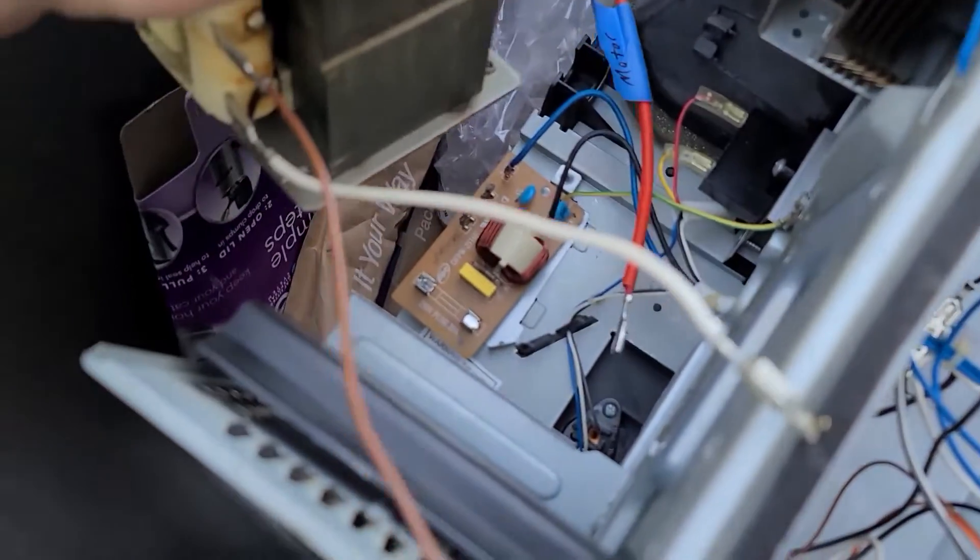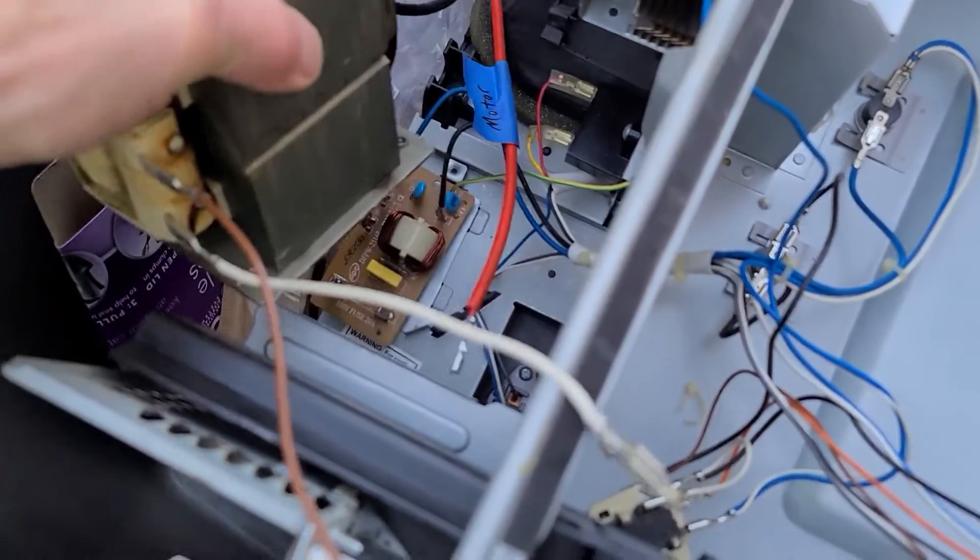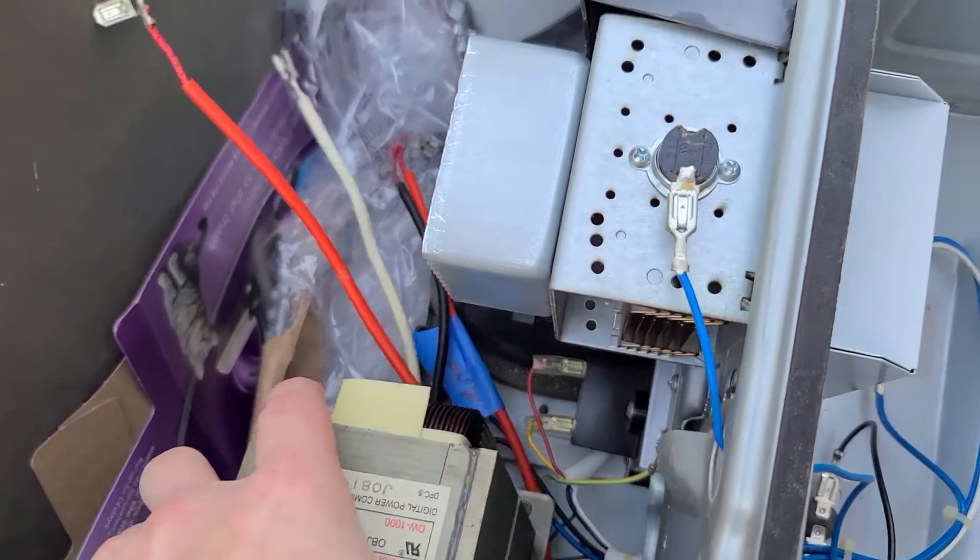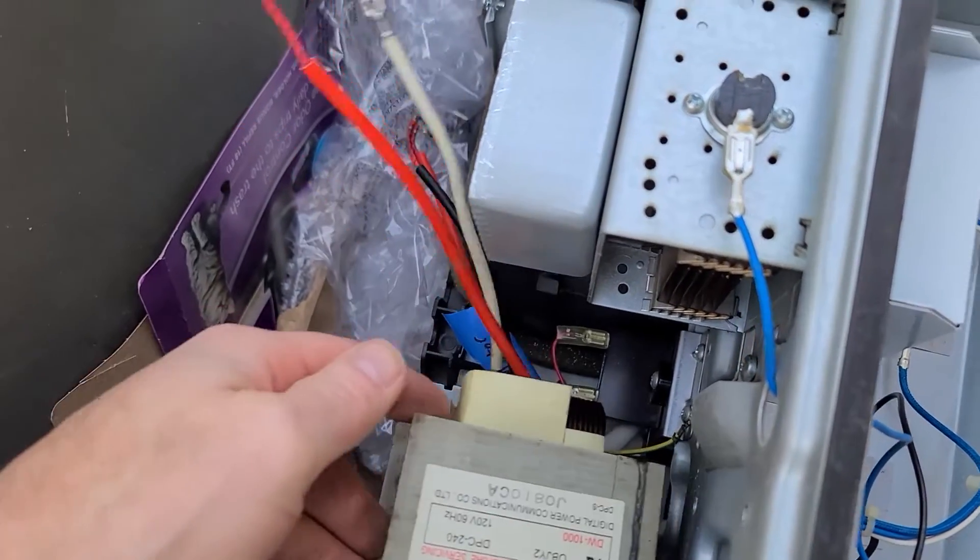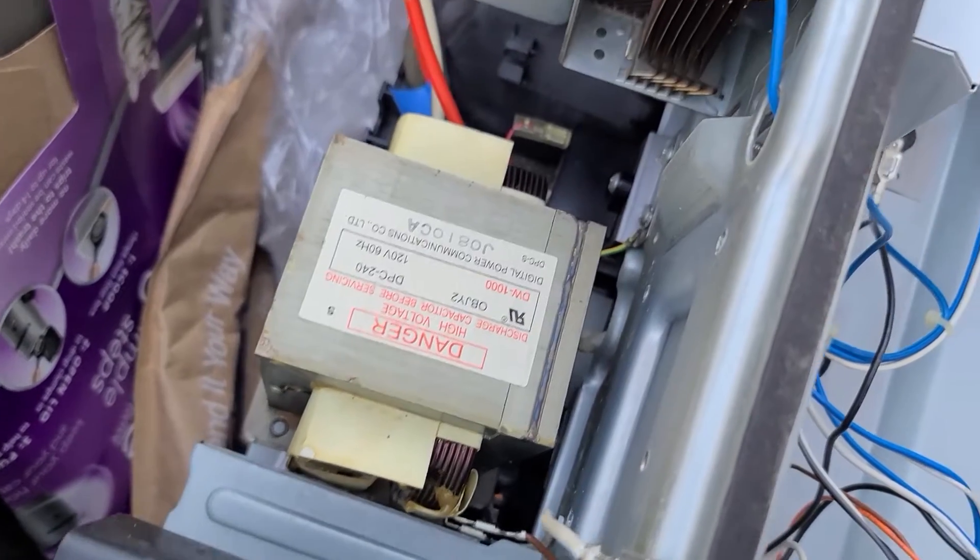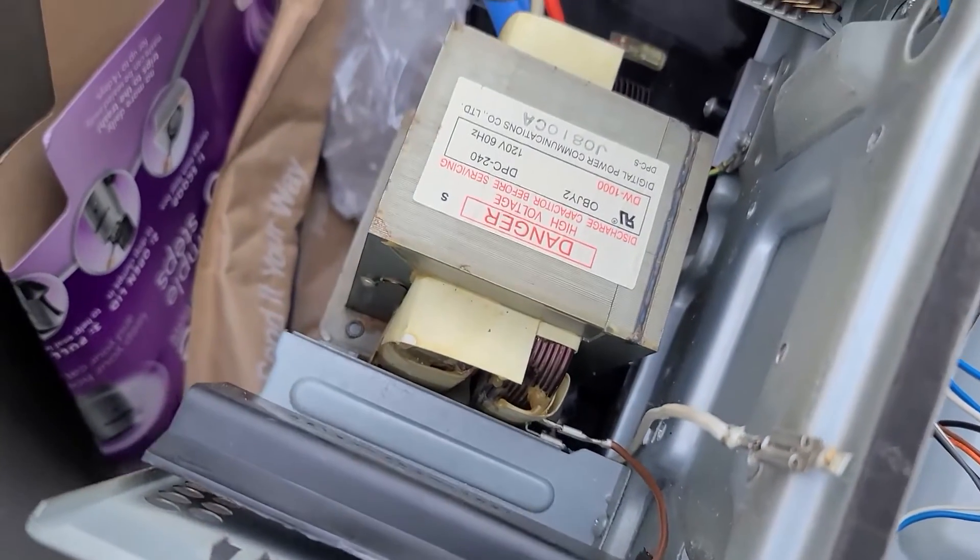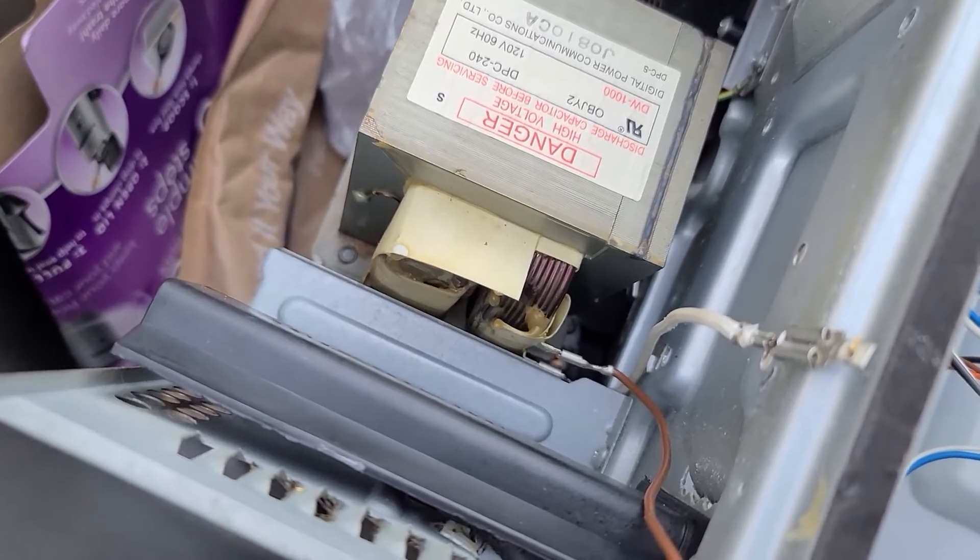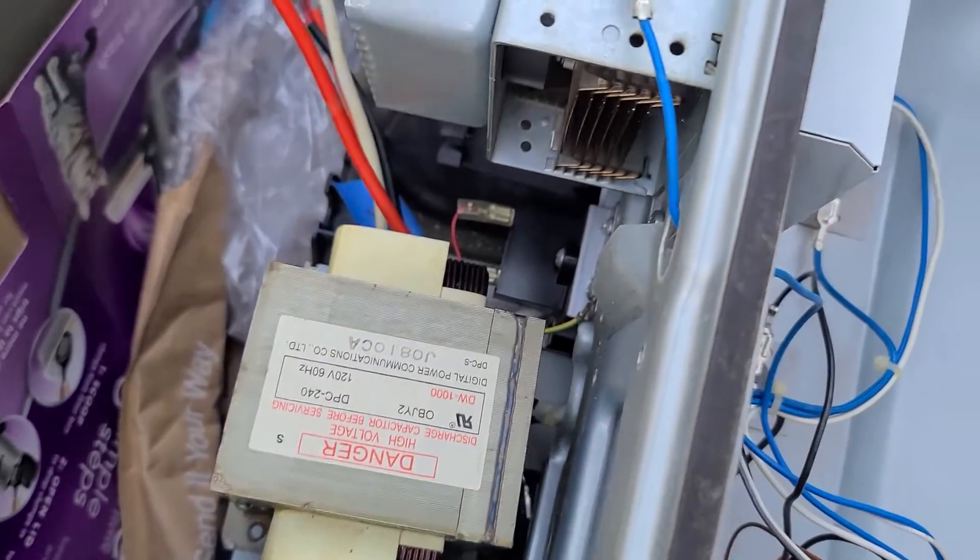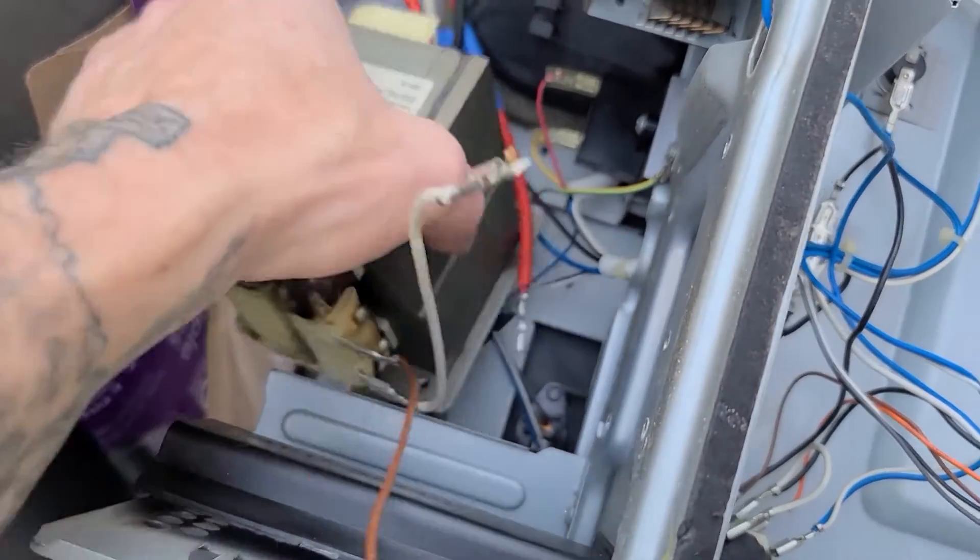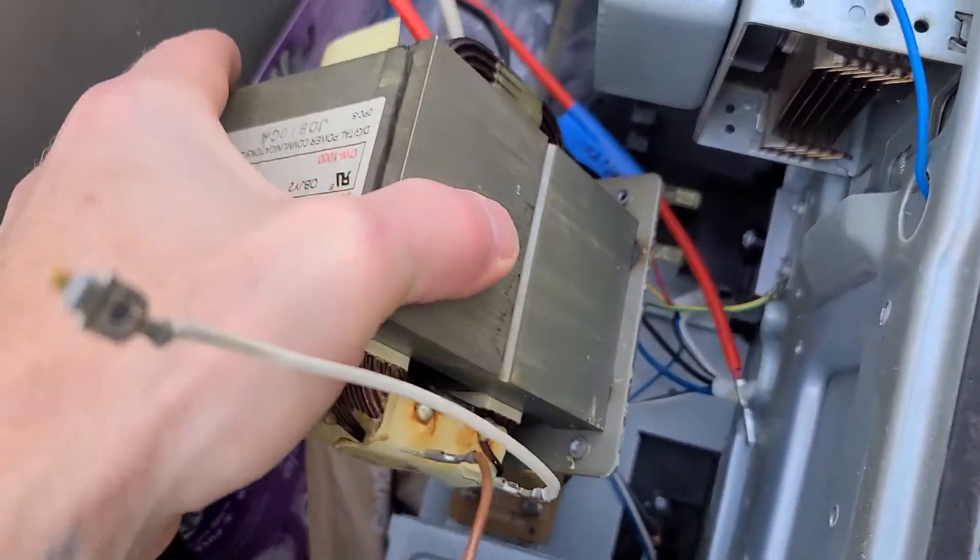All right guys, so I started this project off by acquiring a used microwave. I actually got this one for free, so you can't beat that price. But if you look at your local Facebook or OfferUp, just find a used microwave. Obviously free is the best price, but you know if you need to pay like a few bucks or whatever. You don't care what the microwave looks like, you just want it to work.